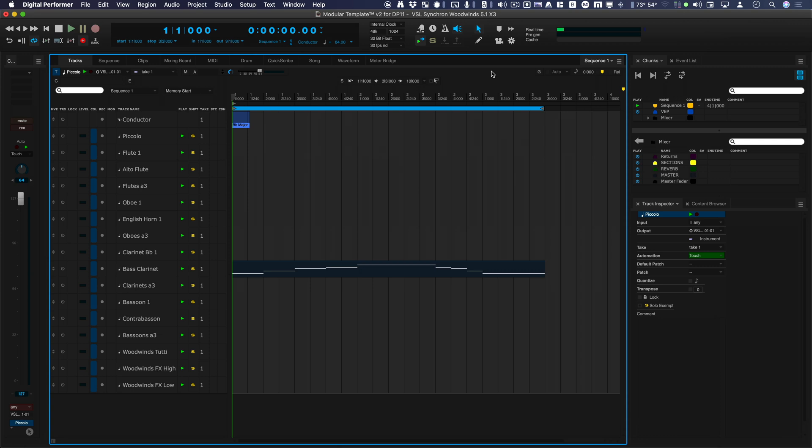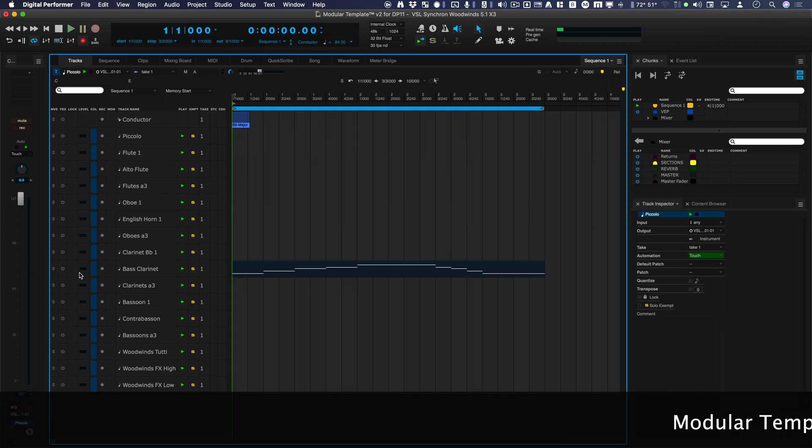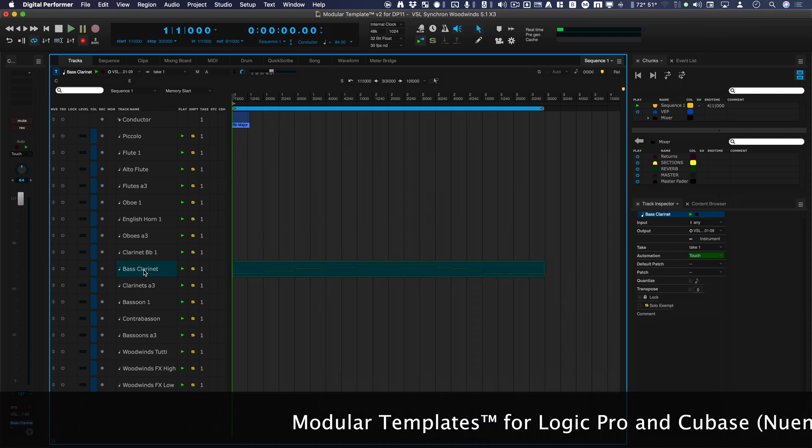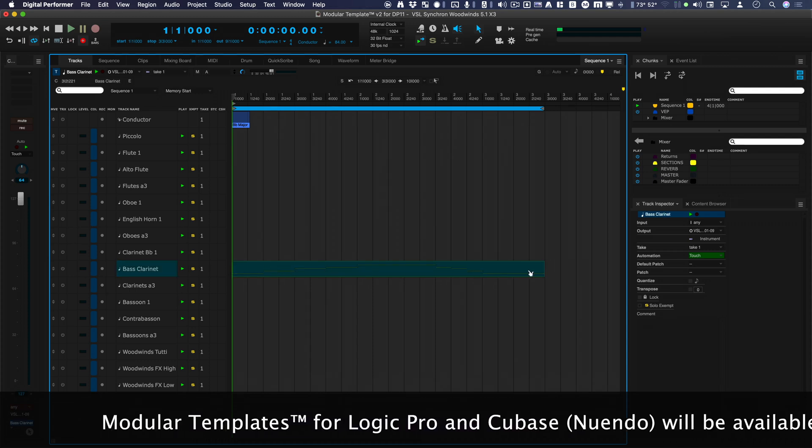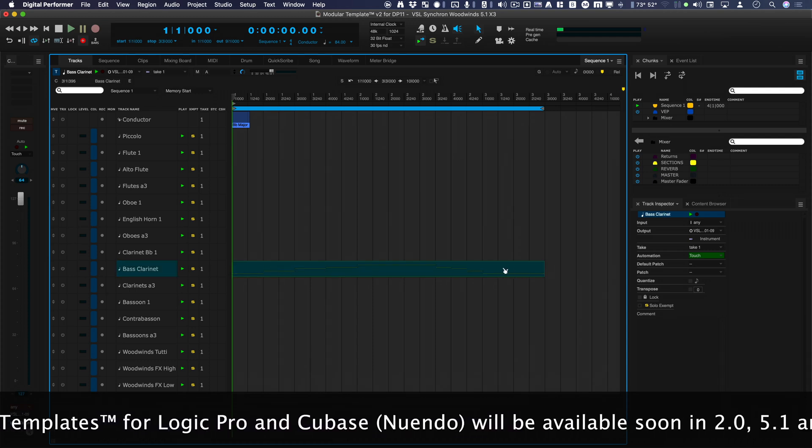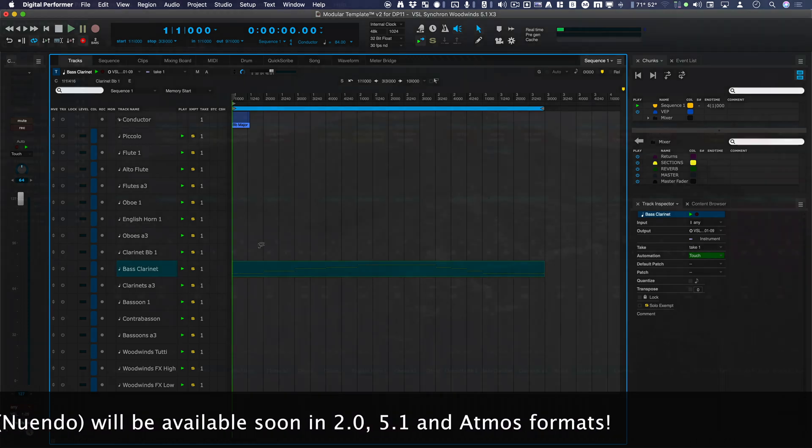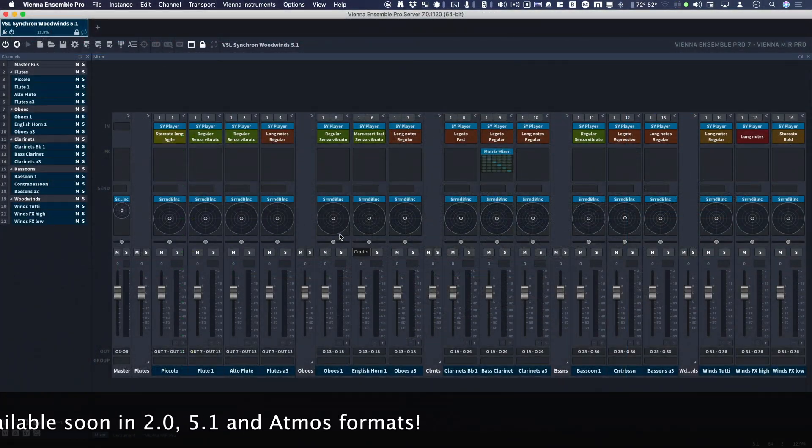So here's my DAW, it's Digital Performer. I've got this bass clarinet MIDI track, and it's pointing out to Vienna Ensemble Pro. Let's take a look at that.